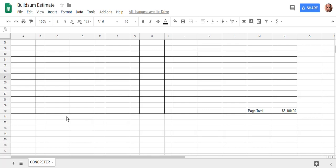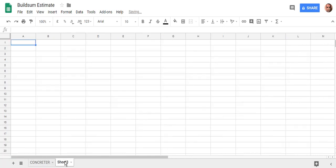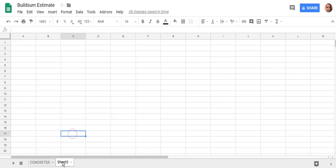So we want to put all that information into one sheet, so we're going to add a summary sheet at the start. To add a new sheet or a new page, come down the bottom near your tab for concrete and select the add sheet option. That'll put in a new sheet. If you double click on that, or right click and go rename, you can rename that to 'summary'.